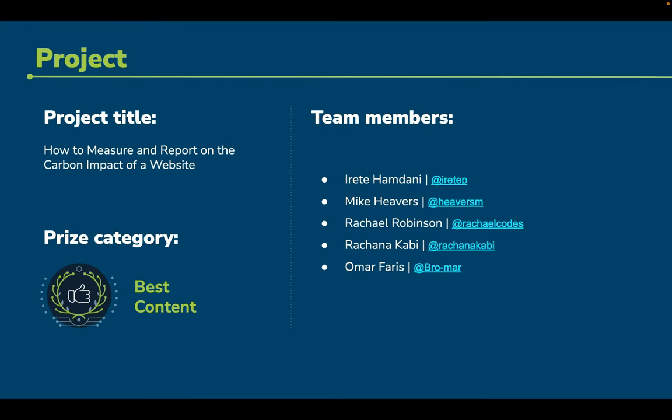Hi, we're Team Websprouts, and by creating the guide that we wish we'd had when we first started using the Impact Framework, we believe we will empower other web developers to use the Impact Framework to measure and report on the carbon impact of their website.